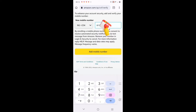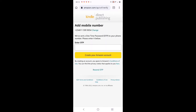Once you finish keying in the number you click on 'Add Mobile Number'. Now don't use just any number because an OTP will be sent to that number. Enter the OTP sent to the number - let me move to my phone and check. Once I add it I'll click on 'Create Account'.